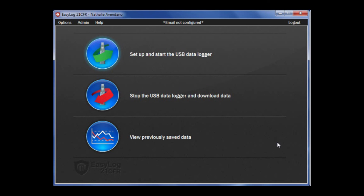Now you can take the data logger out of the USB port and place it in the desired location, as it is ready to start taking data.